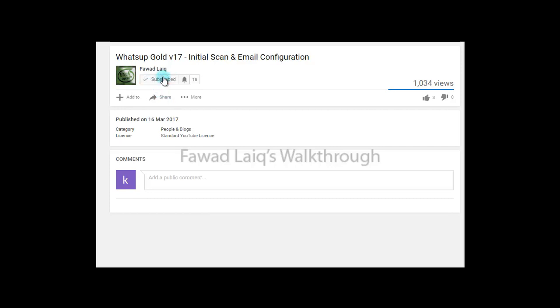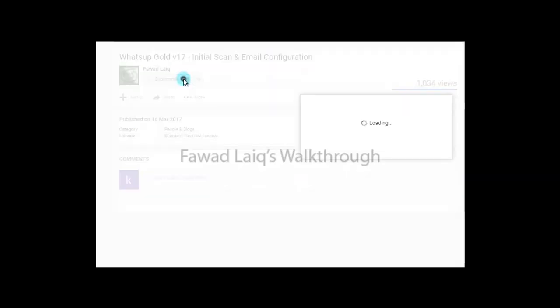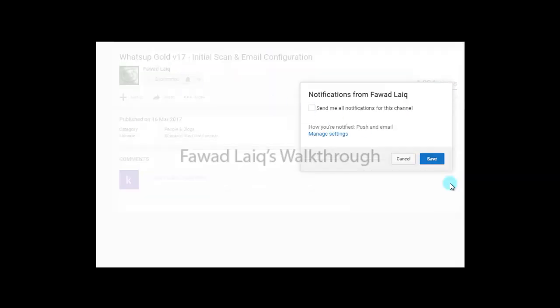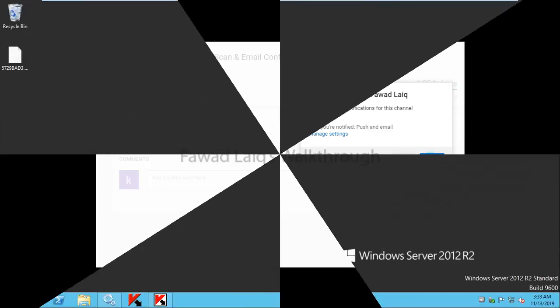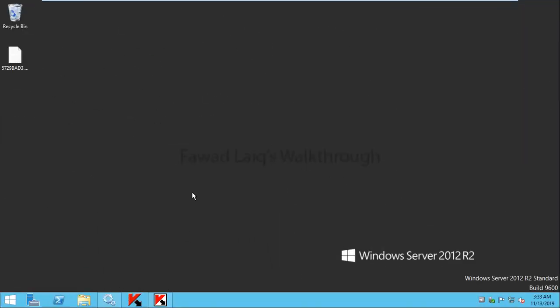Don't forget to subscribe to my channel and turn notifications on so that you can get the latest notification about my new tutorials. Hello and welcome to Fawad Laiq's walkthrough videos. Today we are going to look at how to activate a license on Kaspersky Security Center.